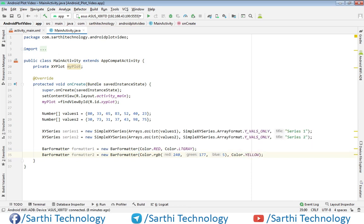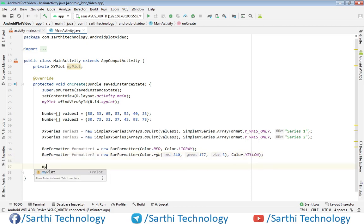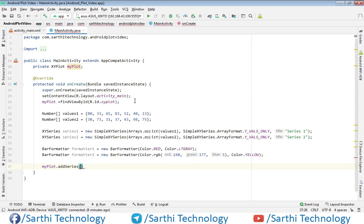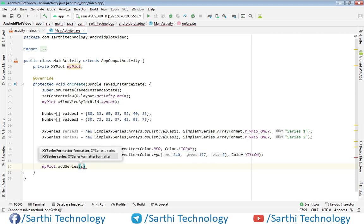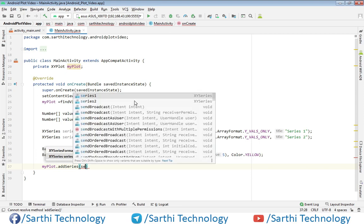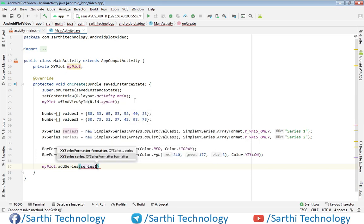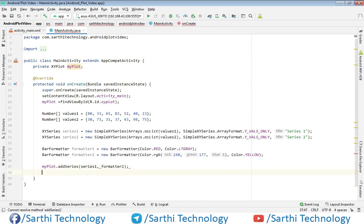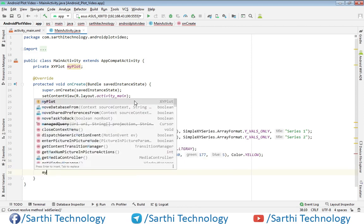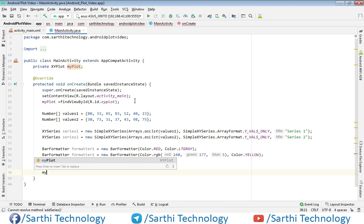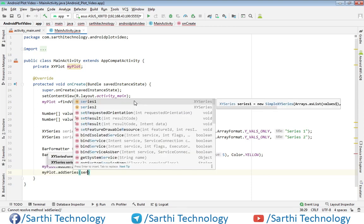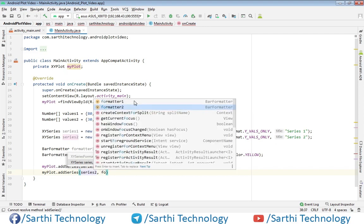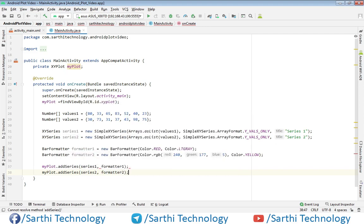Now add this series in the plots. For that use myPlot.addSeries, series one, formatter one. myPlot.addSeries, series two, formatter two. Now let's try to run this and see the result.